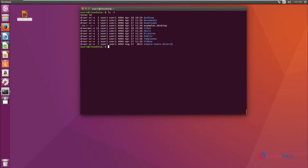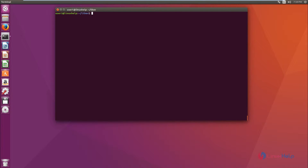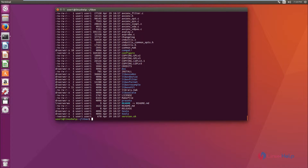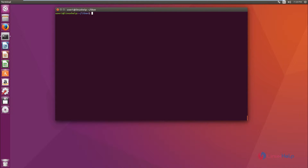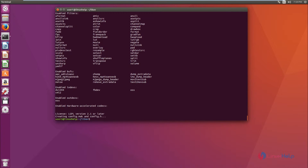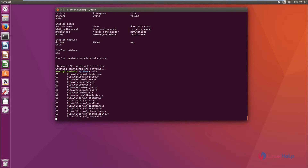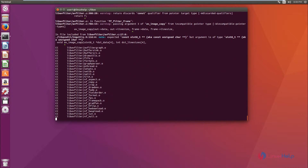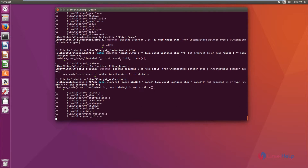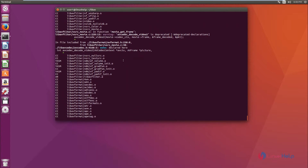Now move into the libav directory. You can list the contents and see the configure file. Run the configure file using: ./configure. Next, run the make command. Now the make process has started — this may take several minutes to complete.